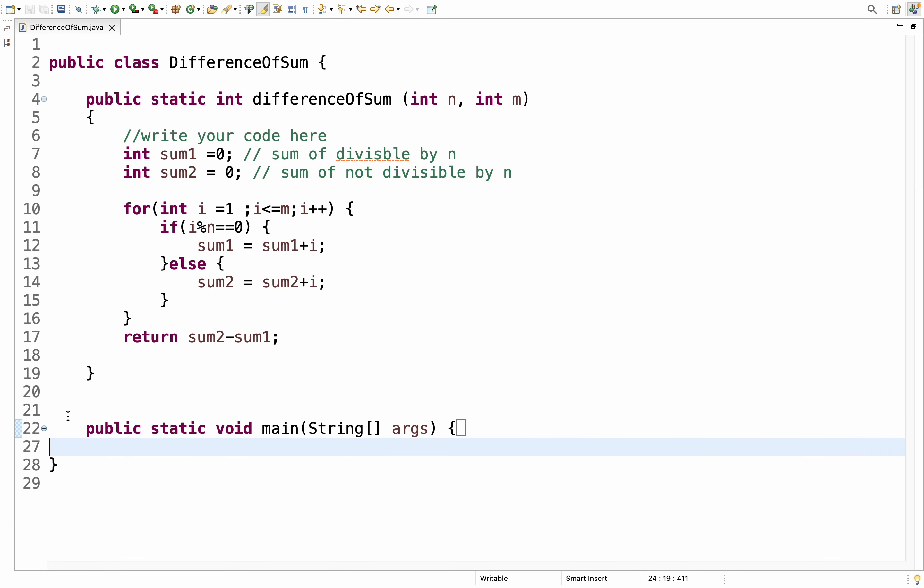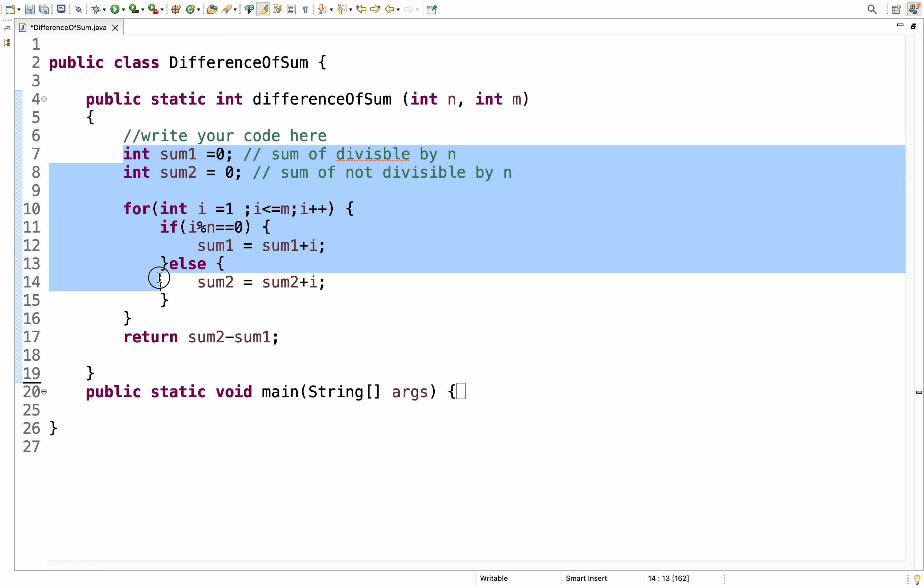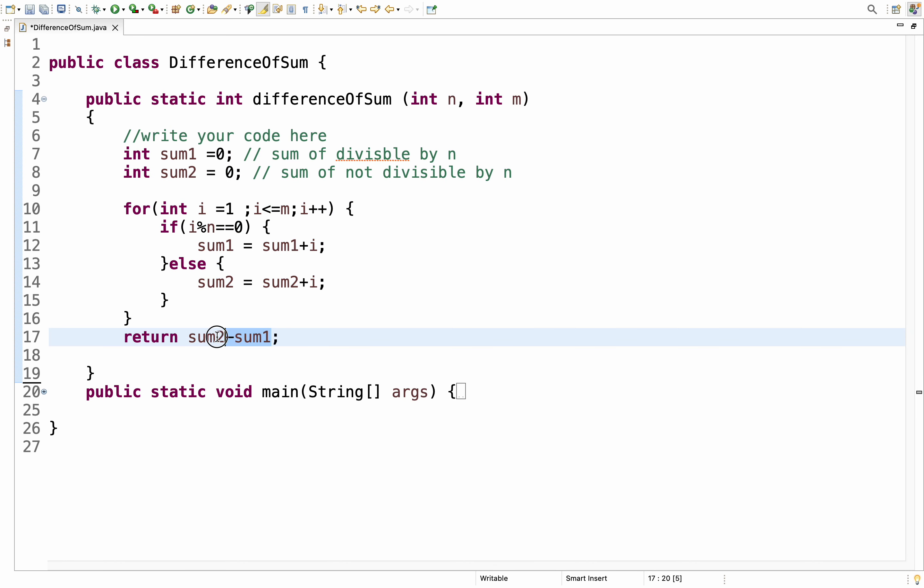You win the exam when you are writing exam. You don't need to worry about this driver code. Only wherever they given write code here, you need to fill this one. Return. You have to return the correct value. The remaining thing, everything they will take care once you run the program. This is what? Difference of sum. I hope you all understood. This is previously asked in Accenture coding test. Practice. If you have any doubts, please let me know in the comment section. Thanks for watching. Please subscribe and share the videos.